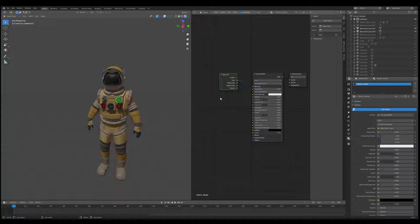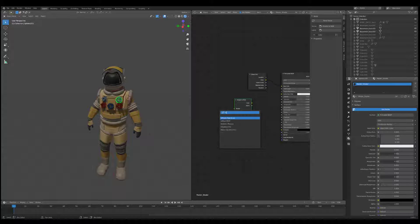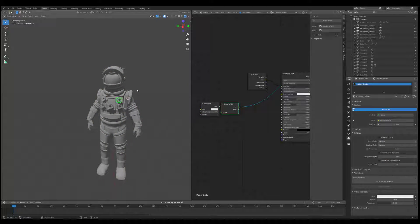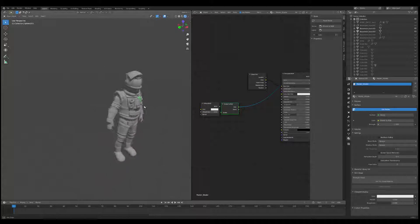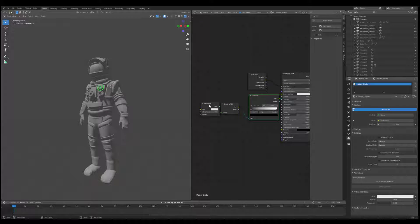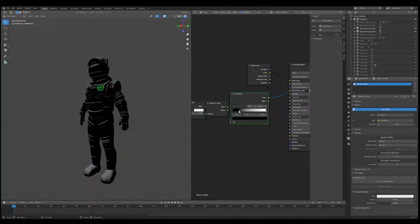We're going to use the Shader to RGB node. We'll hook up a Diffuse Shader like this — what this does is convert light into RGB values. Just to show an example, I'll plug in a Color Ramp, which is my favorite thing to do, and if we drag this up you can see we can start playing around with it.